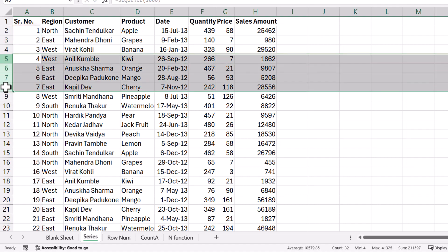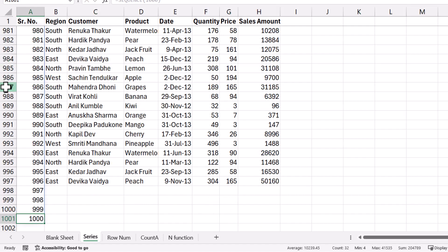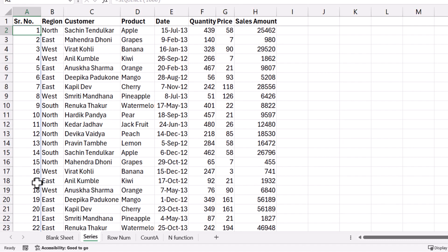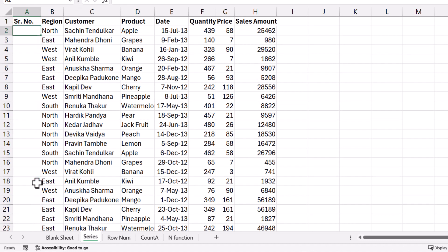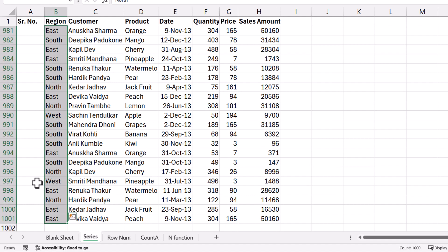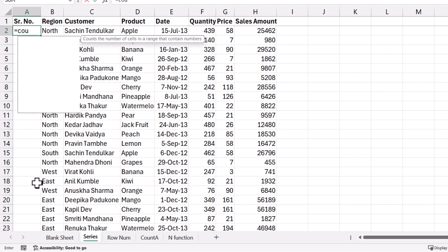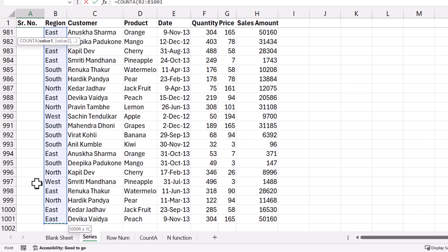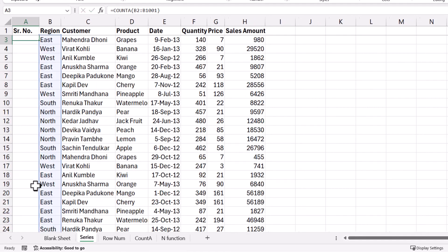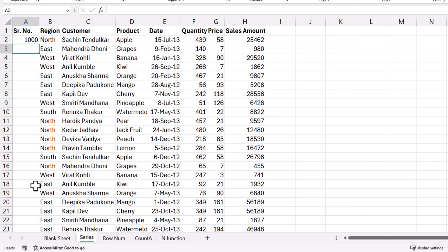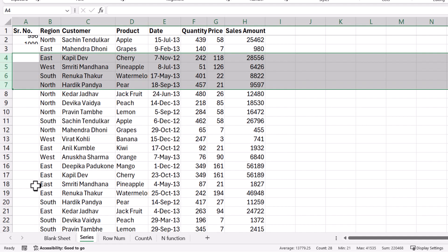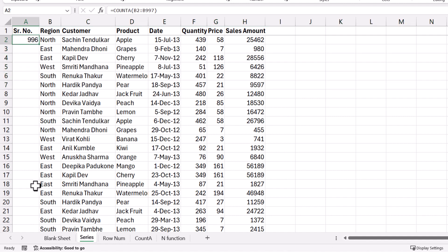Now if I delete any of the rows in between, it will still work. But here if you see at the bottom, the sequential number still extends till 1000 only. If I delete any rows, it does not automatically change that number. So how do I do that? Let me first delete this. I need to first count the number of rows using the COUNTA formula. I can simply select this and press Enter. You can see the number is coming up. Now even if I delete any particular rows in between, the numbers will get automatically changed. So I can use this COUNTA function inside my SEQUENCE.